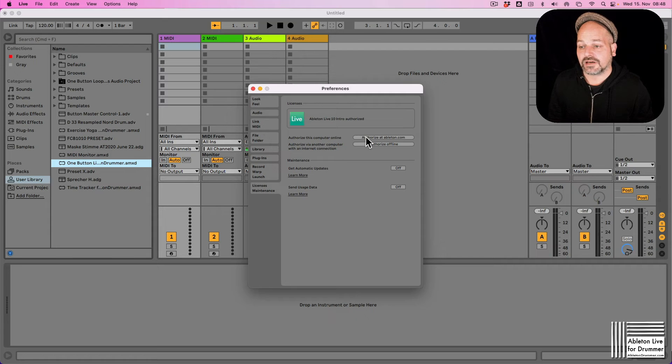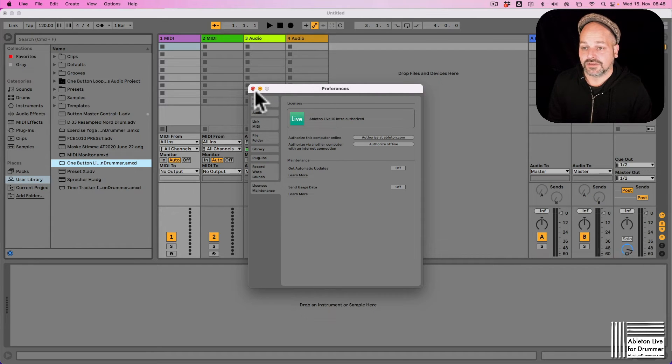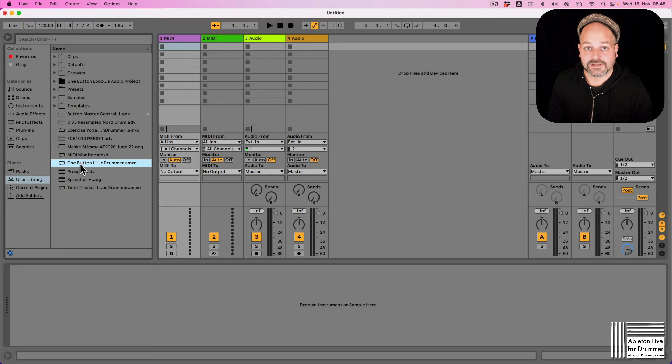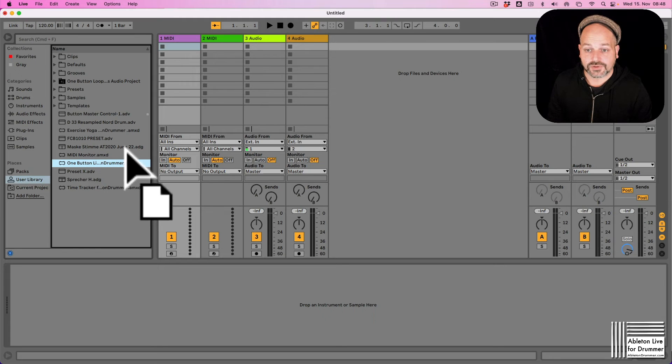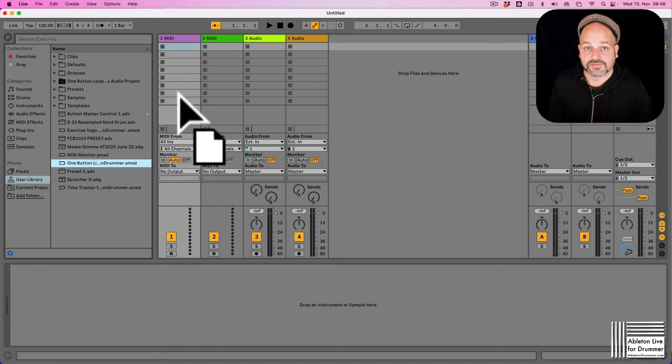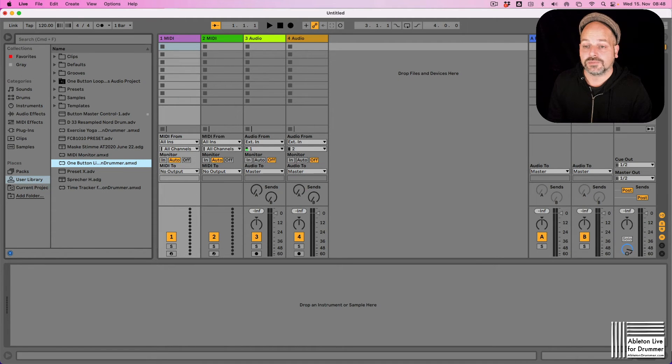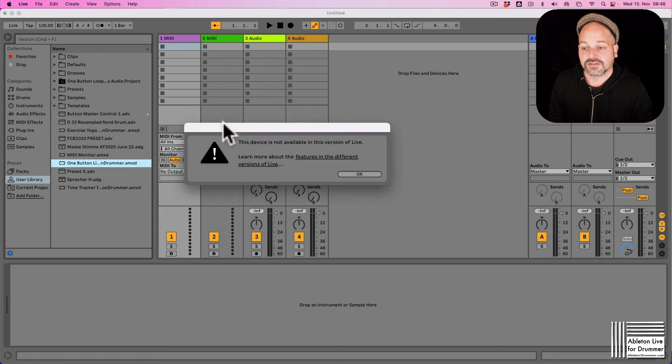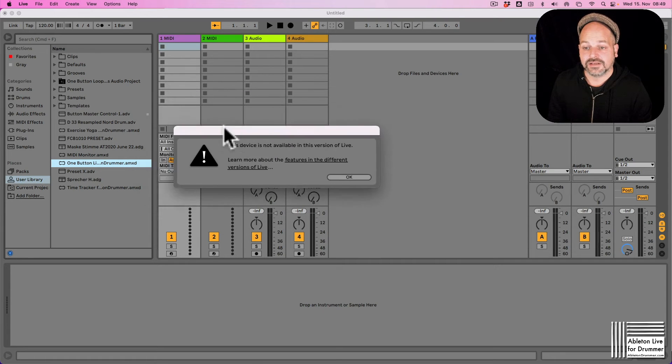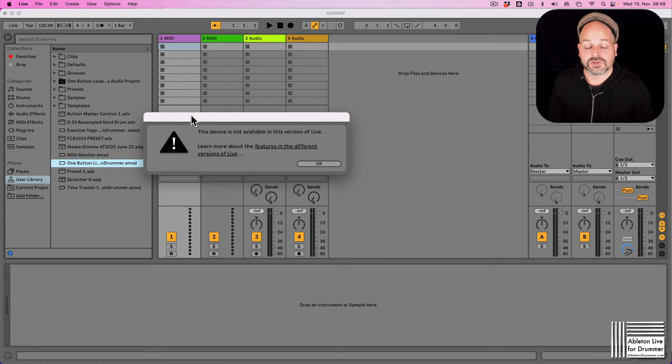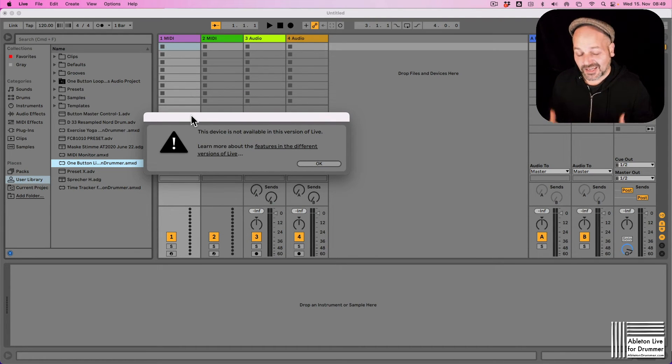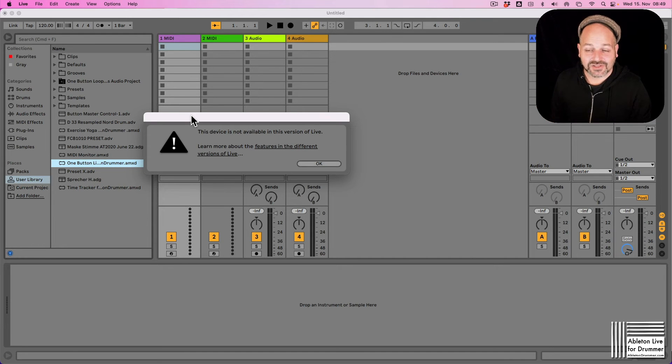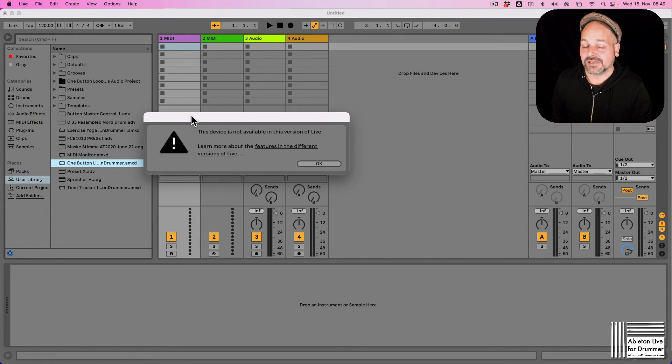I'm using Ableton Live 10 Intro here, so if I drag and drop my One Button Live Looper Max for Live device for live looping with Ableton Live onto a MIDI track here, you can see I'm getting this message because this is Ableton Live Intro and you can't use Max for Live devices in here.